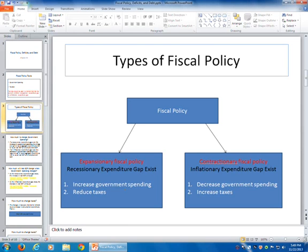The other option would be to reduce taxes. If you have recessionary conditions and you reduce taxes, that would indirectly make consumption bigger. And consumption is by far the largest expenditure in our economy. So if consumption expenditures go up, income goes up, and the economy starts to grow out of the recessionary conditions.